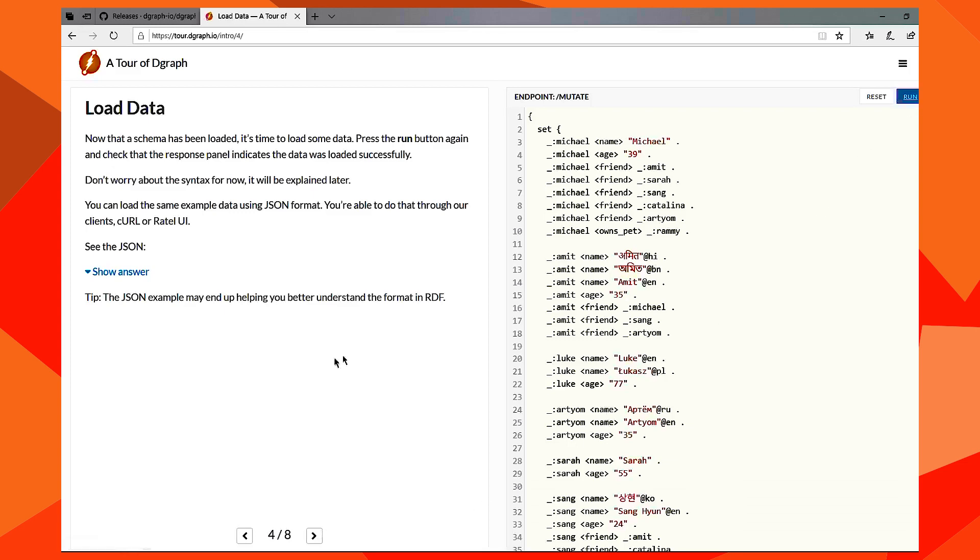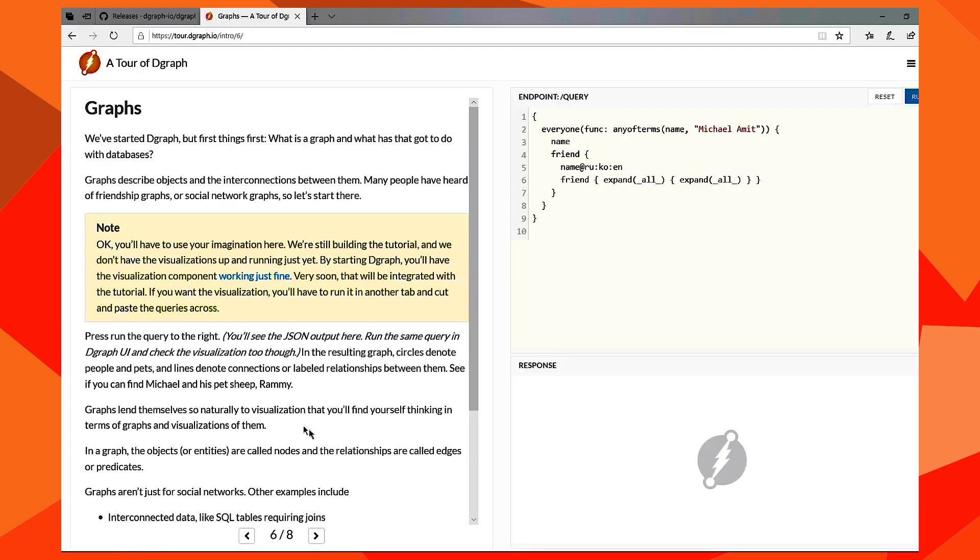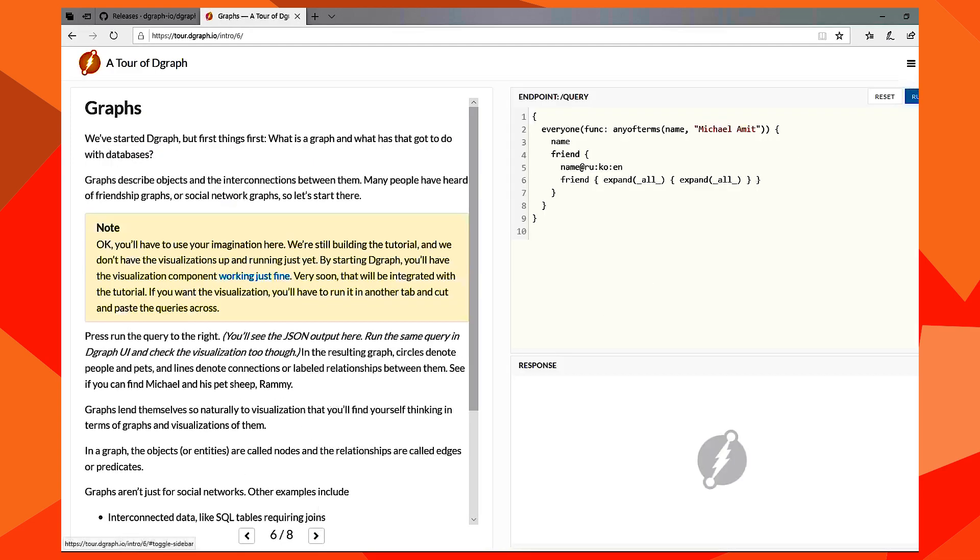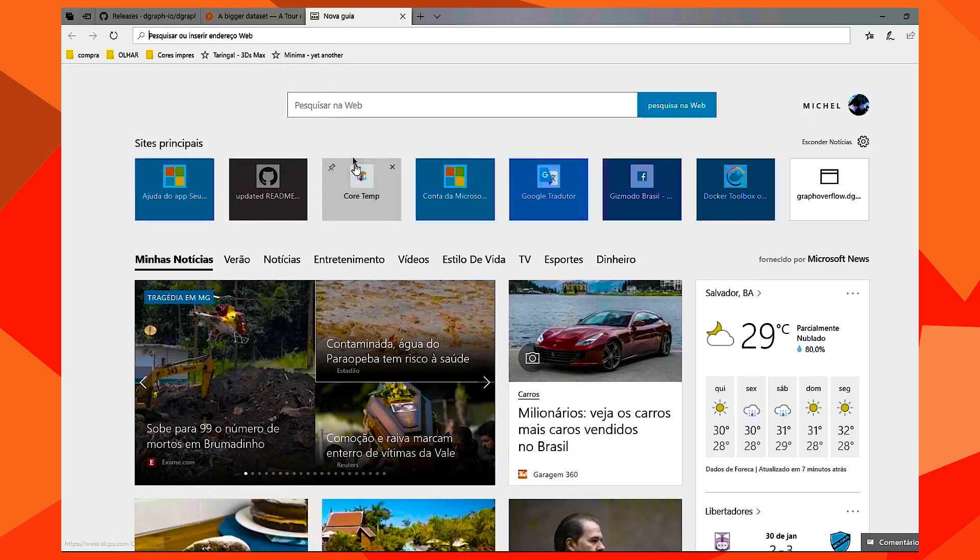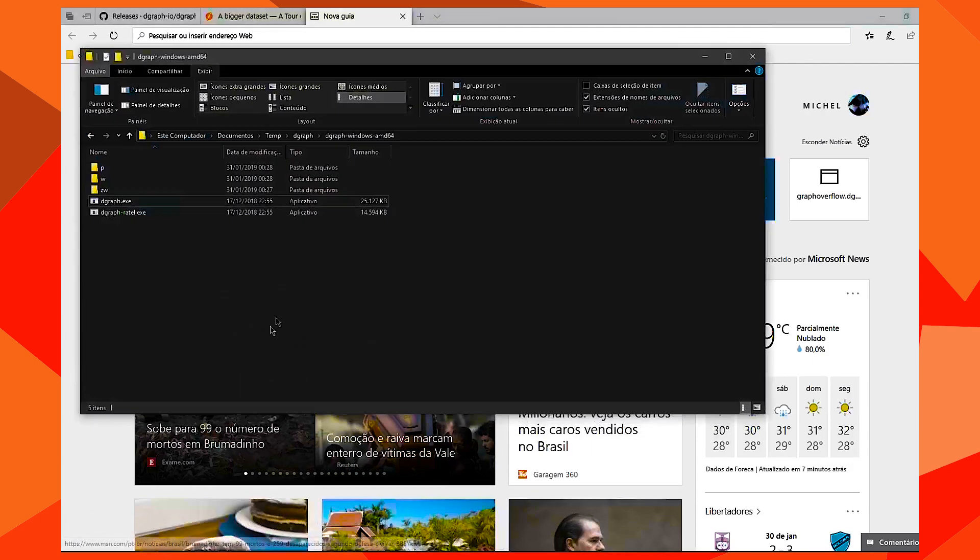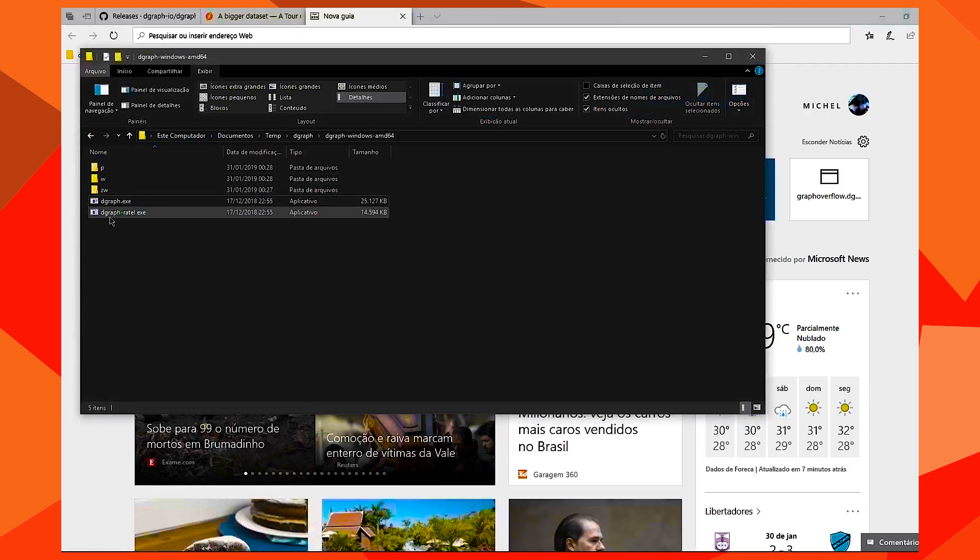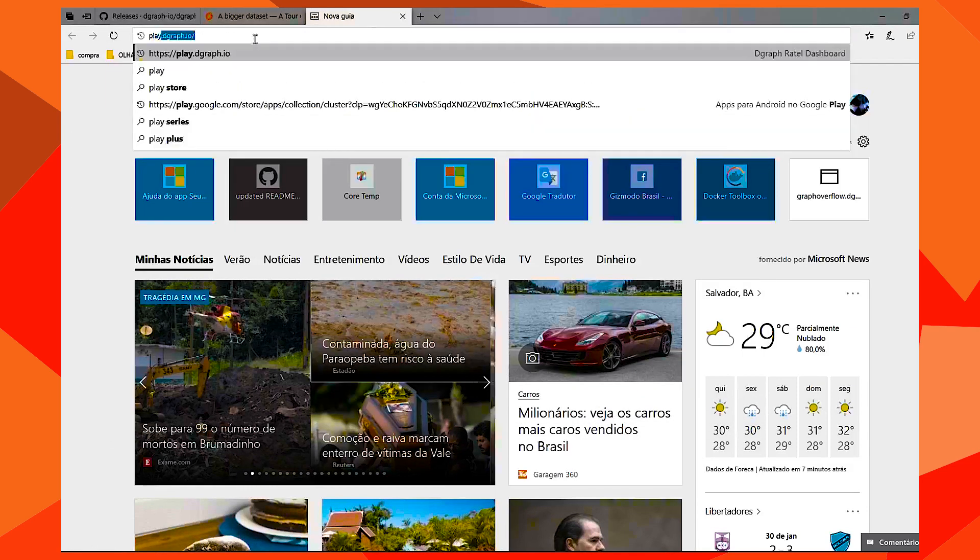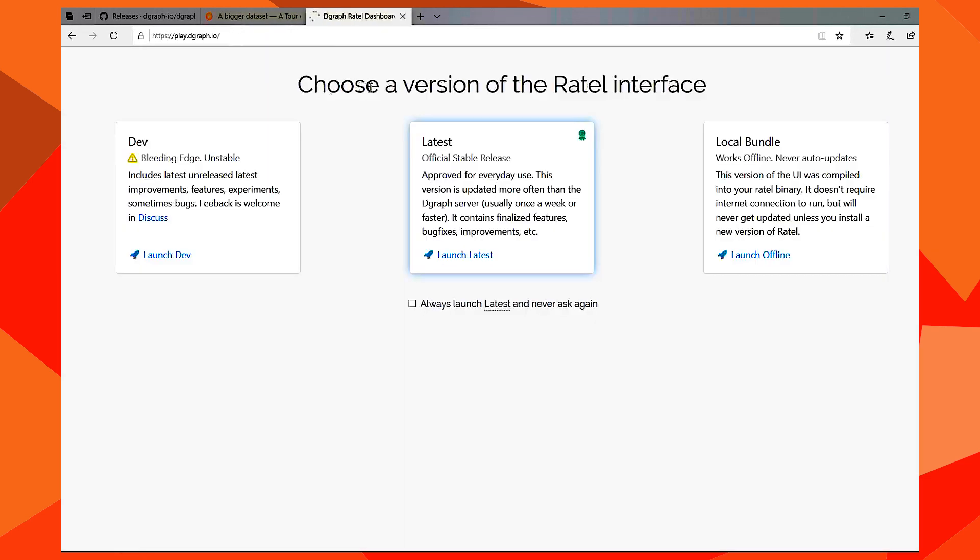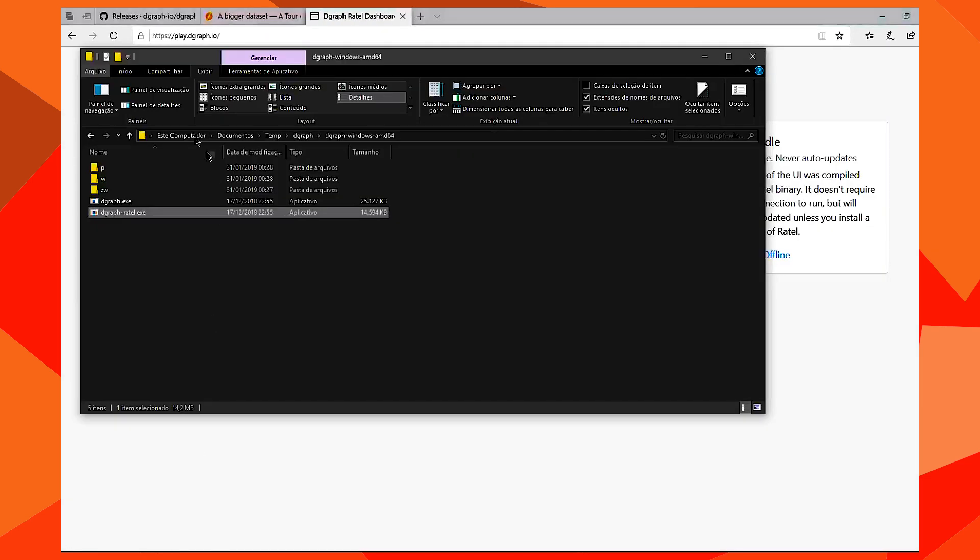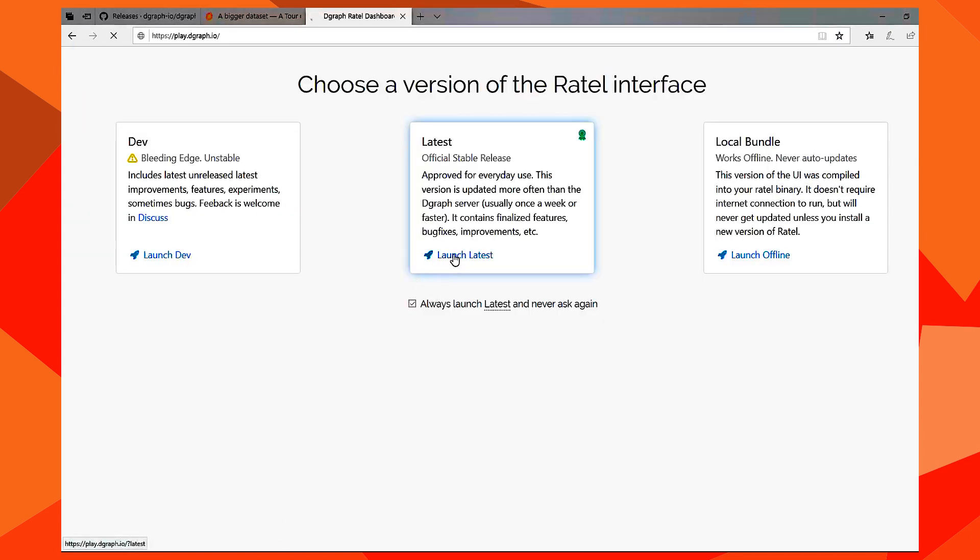I'm going to run a few mutations. That's it. See, you can also use Ratel that is here. But you can use the Playground, DGraph. If you don't want to use this binary from Ratel, you can choose here.